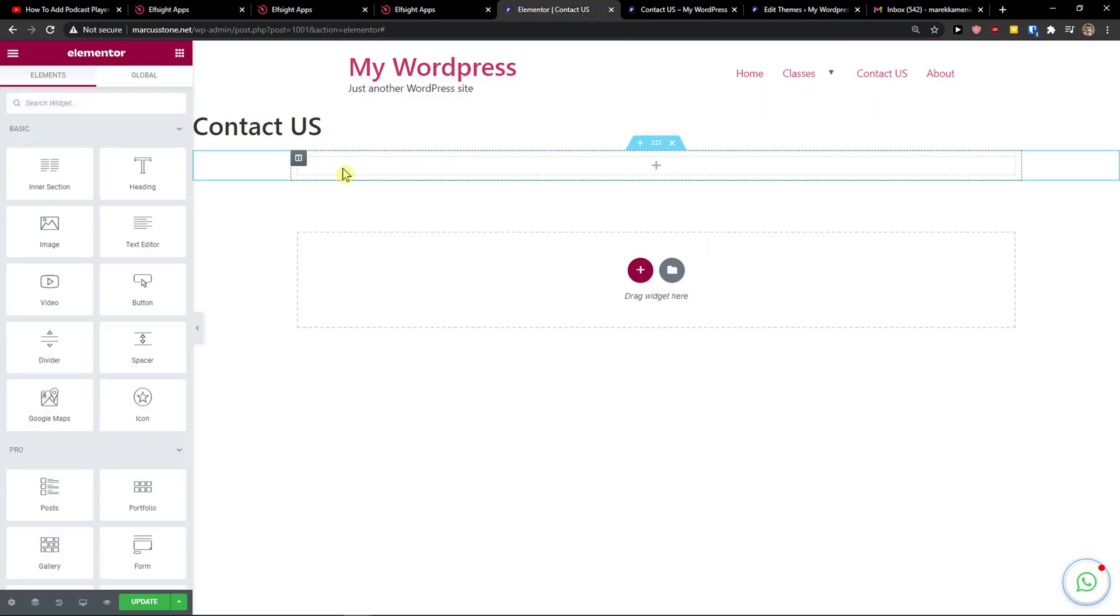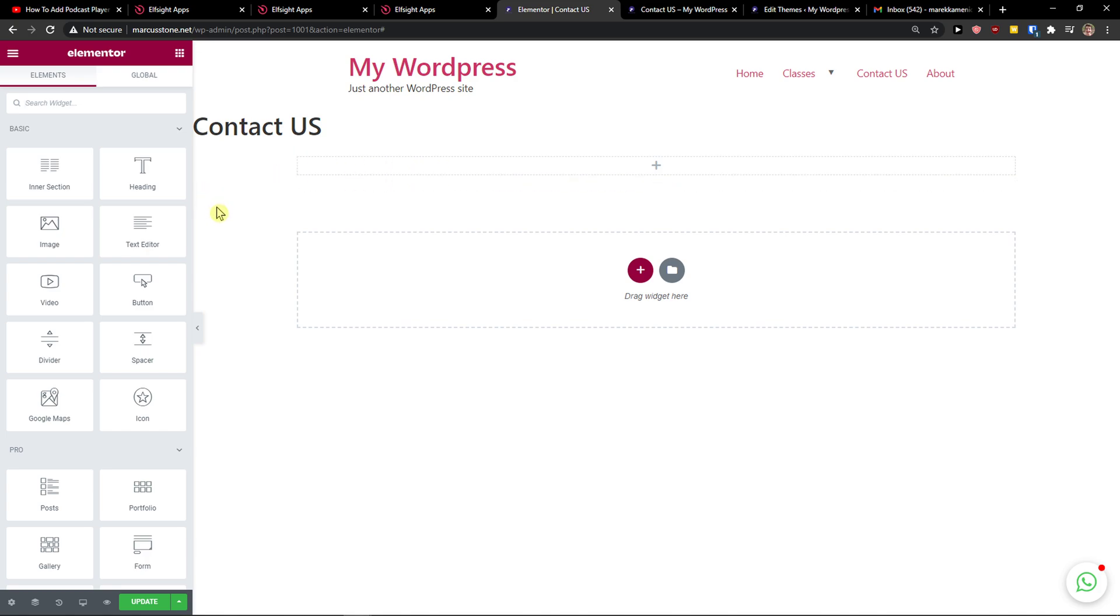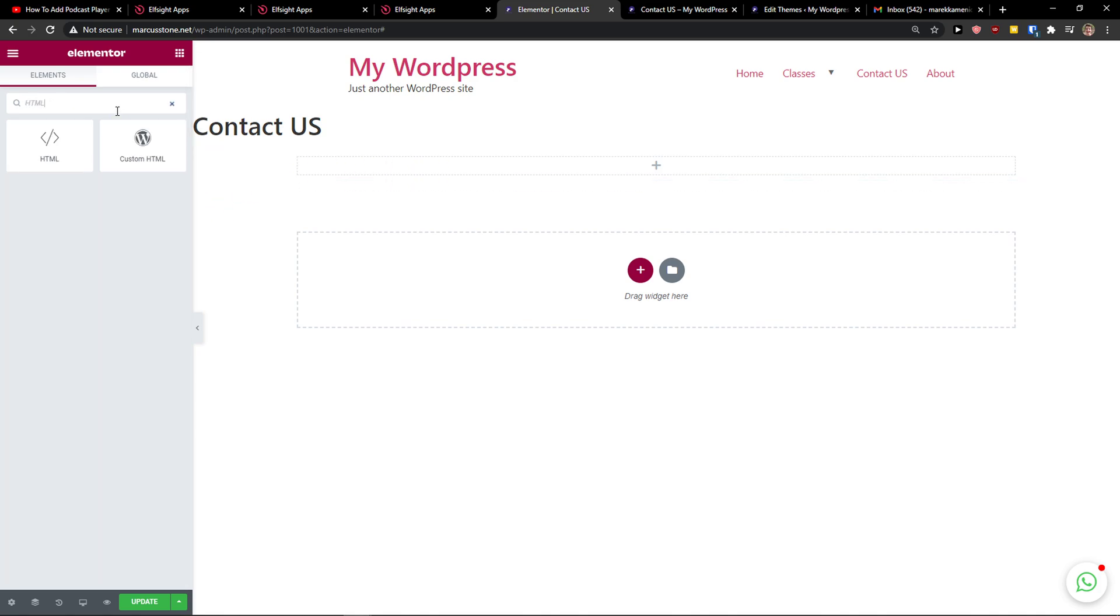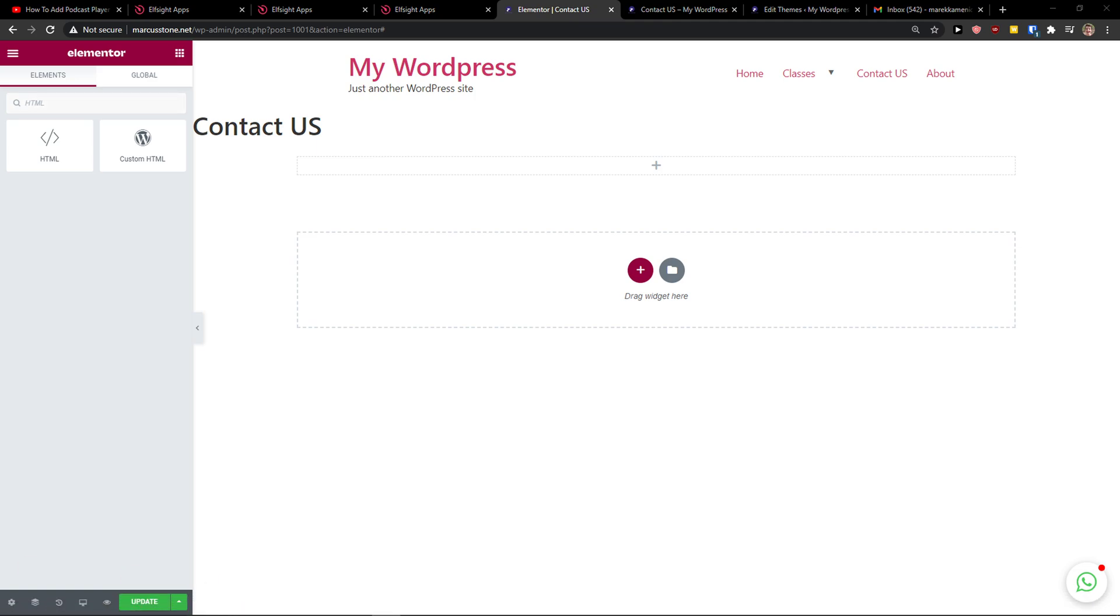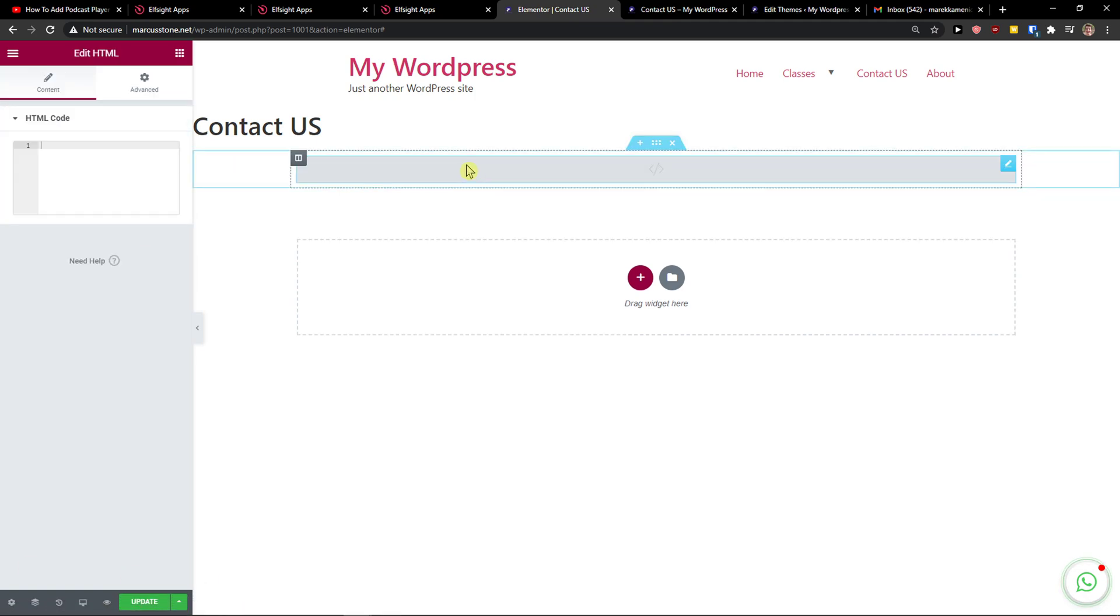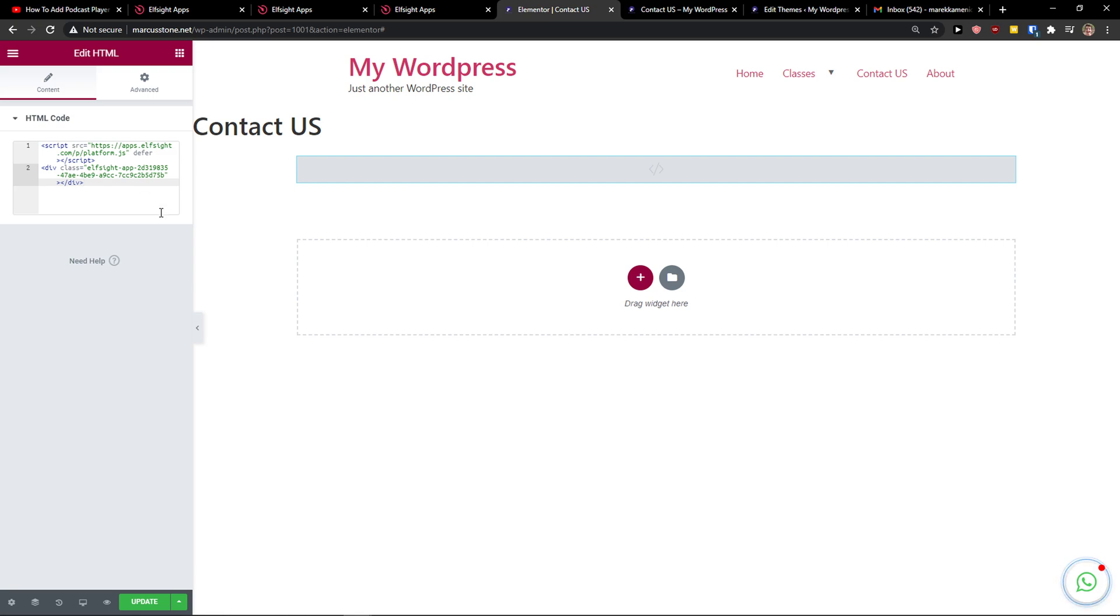Let's copy the code here. And what you want to do is simply in widget write HTML, take it, paste it, and just paste the code.